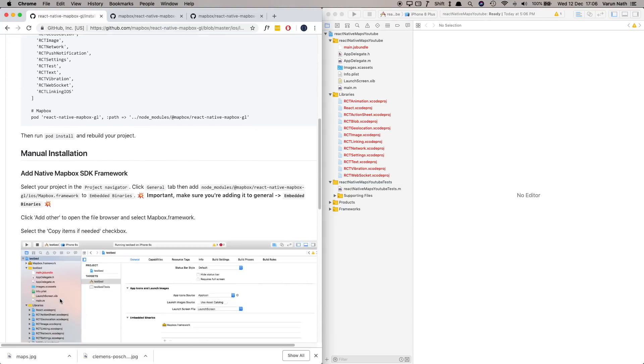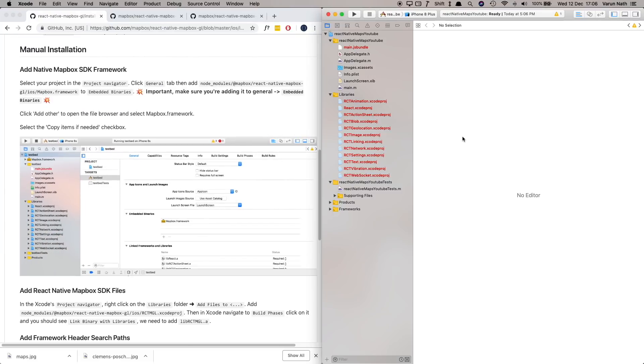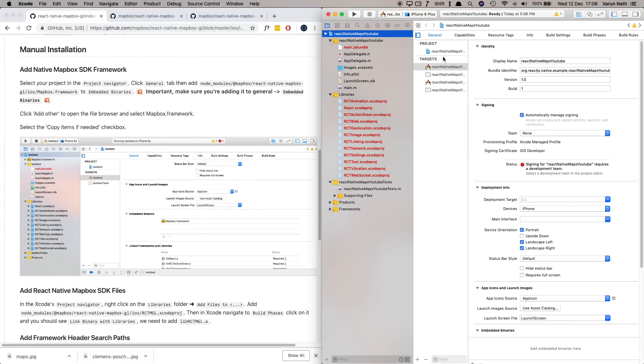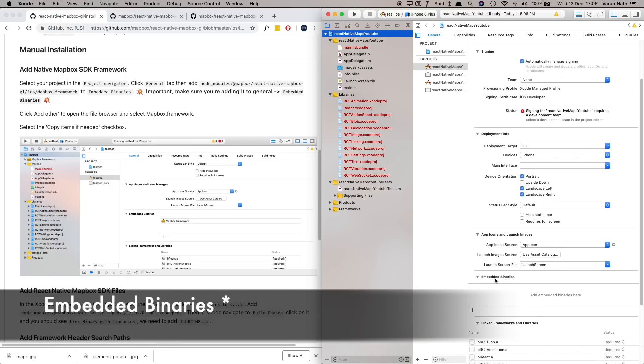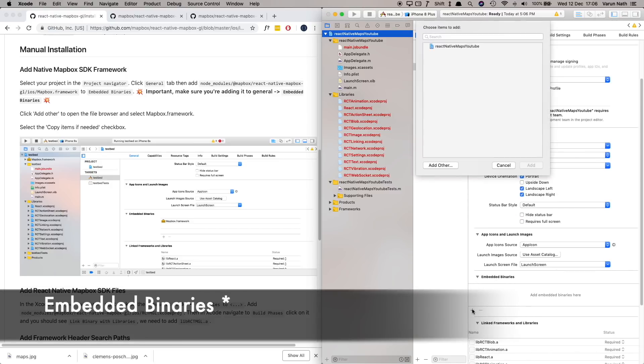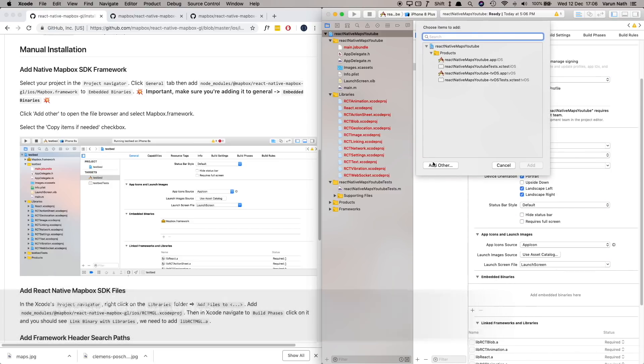So what we're going to do is go to our project folder here, go into the General tab, and here at the bottom in Embedded Libraries let's add a new library. Click on add other.